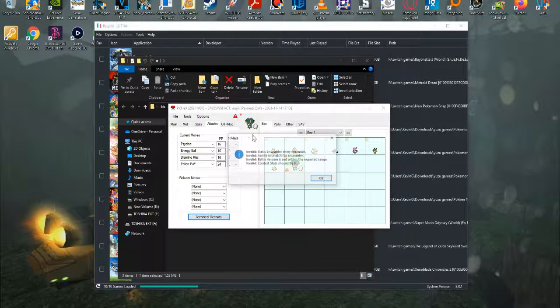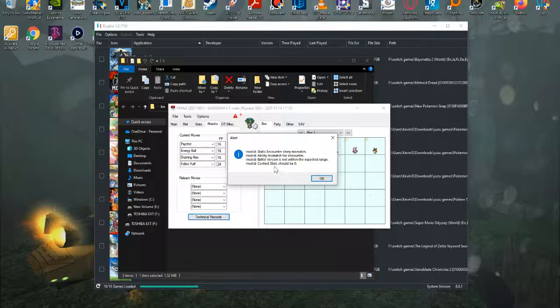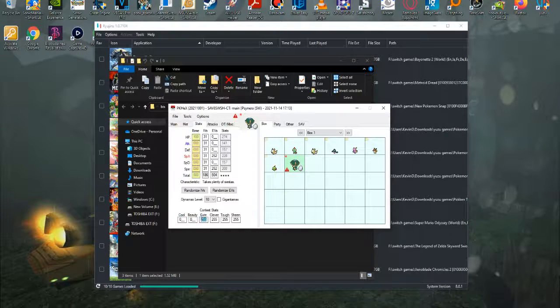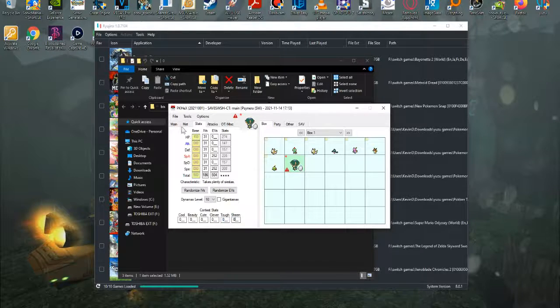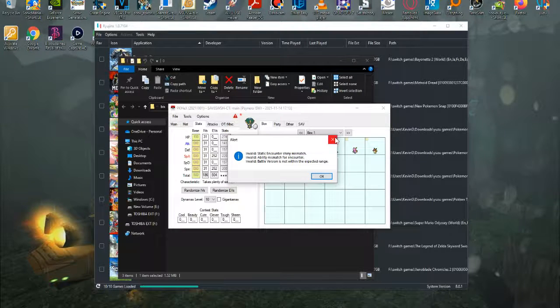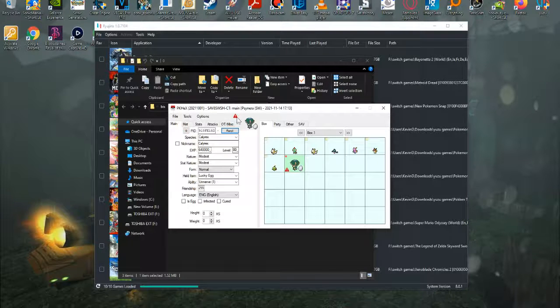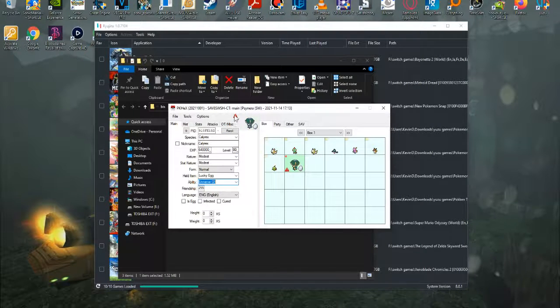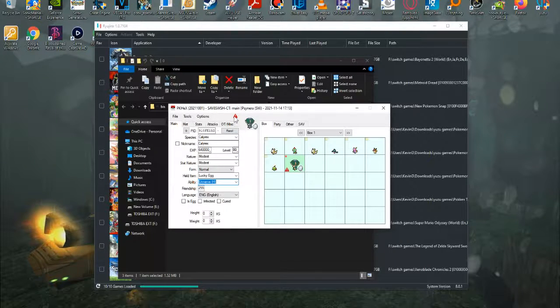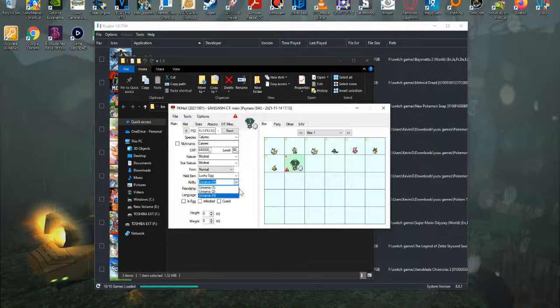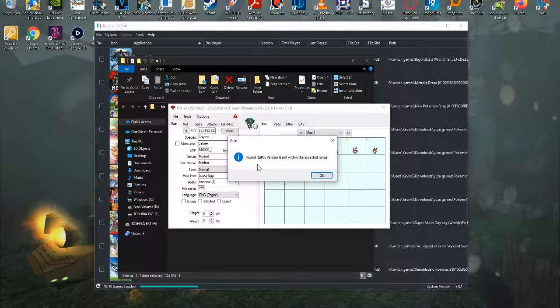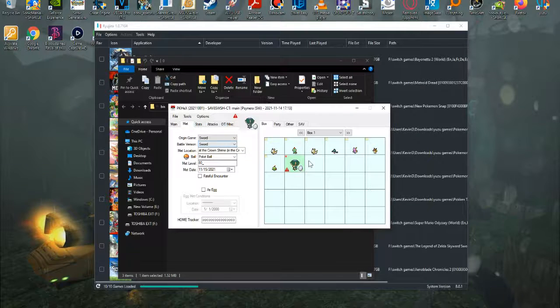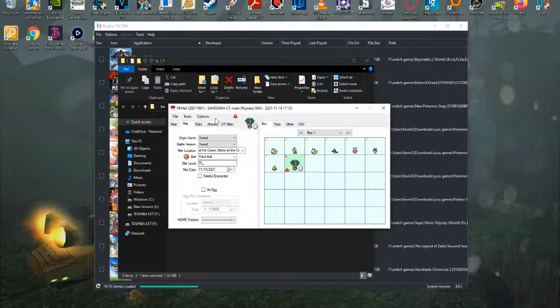And now we'll go ahead and paste here. Now, of course, it is a shiny. So stat mismatch, ability mismatch for encounter type, battle version is not within the expected range, contest stats should be zero. Those are all things that I can fix. It is a shiny lock Pokemon, so you can't actually have it shiny. Now it says static encounter shiny mismatch. So we'll revert it to not being shiny. Ability mismatch for encounter. So we'll switch it to that. Or maybe it's the third one. I don't know what that's about then. That's something I don't really understand there. Ah, there we go. Battle version is not within expected range. That, I don't quite know what that means. But either way. So we have our shiny one, and I'll just keep that there instead.